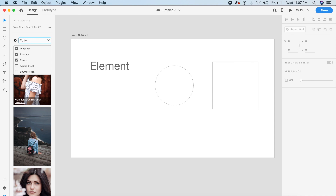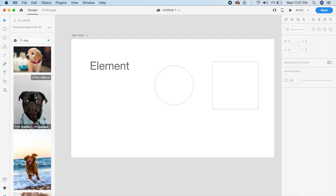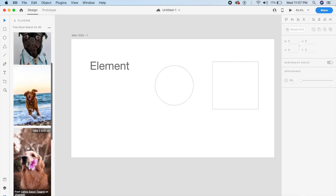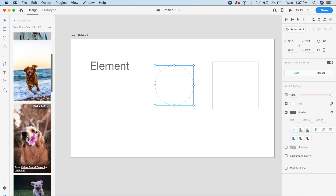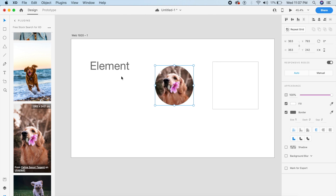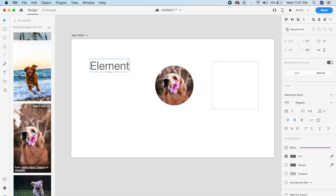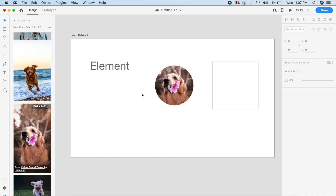My favorite search topic would have to be dogs — you can see all these cute dogs while you work. You can select any one of them, and the plugin will download it and place it into your artboard element. It fills the selected shape with the chosen image.